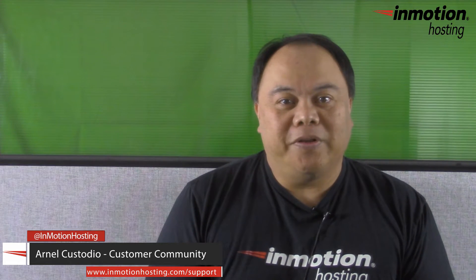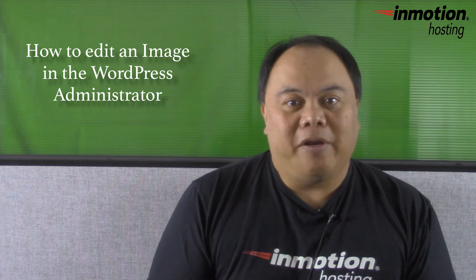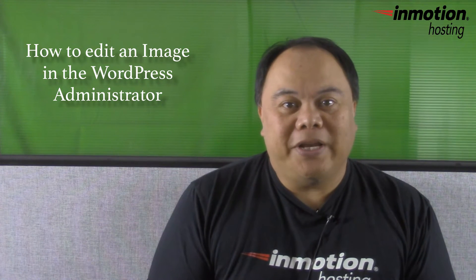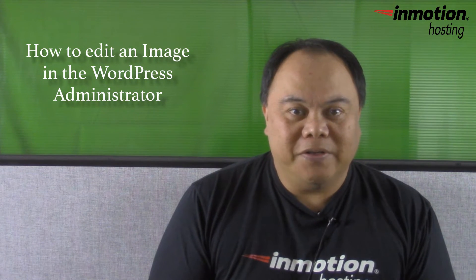Hi, my name is Arnold Custodio and welcome to another InMotion Hosting WordPress video tutorial. Today we're going to be talking about how to edit images within WordPress.